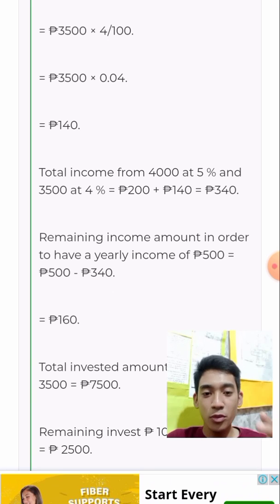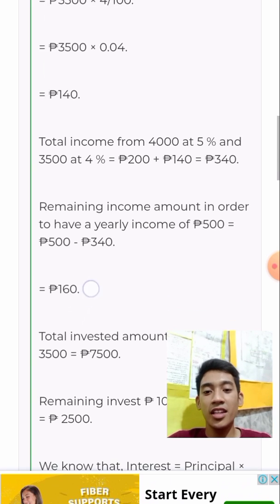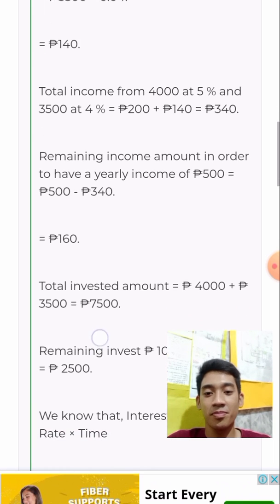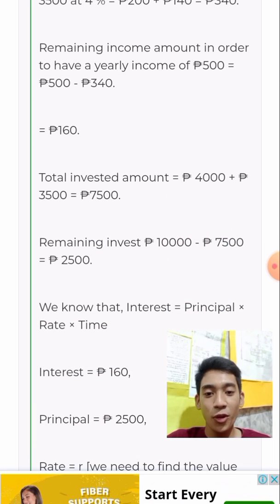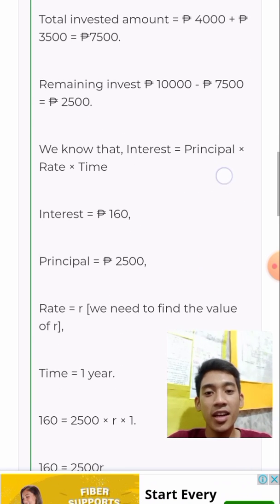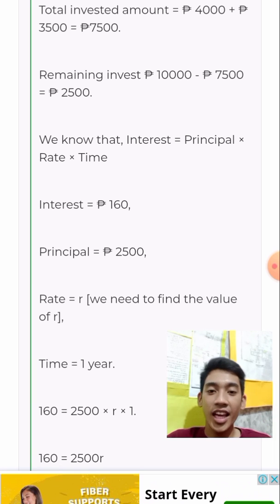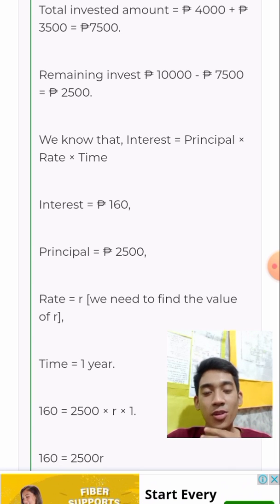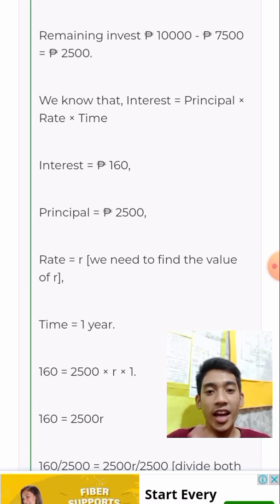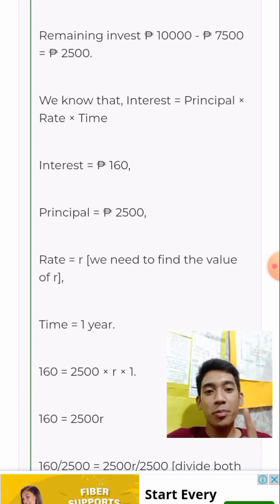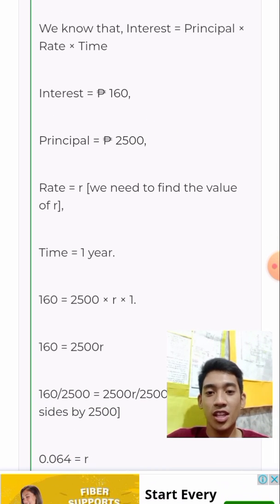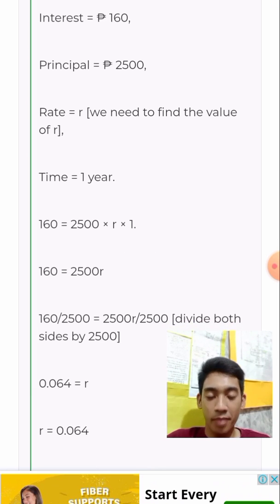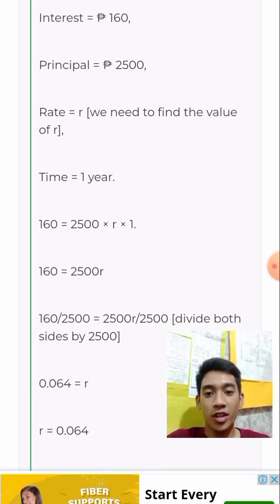The man wants to have P500. The total so far is P340, so the remaining income needed is P160. Therefore, the formula is: principal multiplied by the rate and by the time. Our interest here is P160. So P160 equals P2,500.